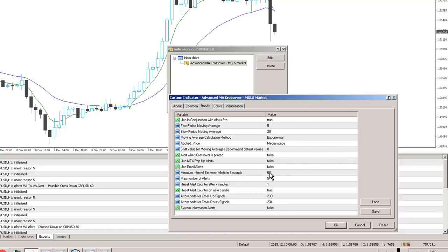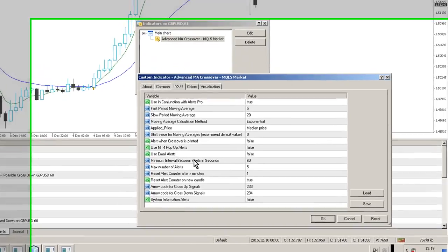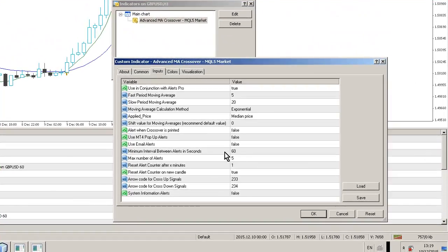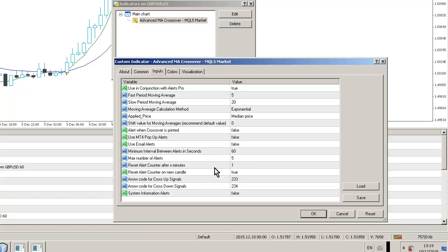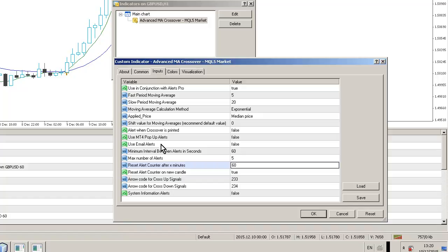We can set the minimum time between alerts in seconds. We can define the maximum number of alerts as well. We can also reset the alert counter after X minutes. What I'd recommend is you synchronize your alert counter to the same period as your chart. In this case, I'm running on an hourly chart, so I want to reset my alert counter after 60 minutes. I can also reset the alert counter when a new candle is received, which is exactly the same thing as resetting after 60 minutes on an hourly chart, but hopefully that gives you a bit more flexibility.